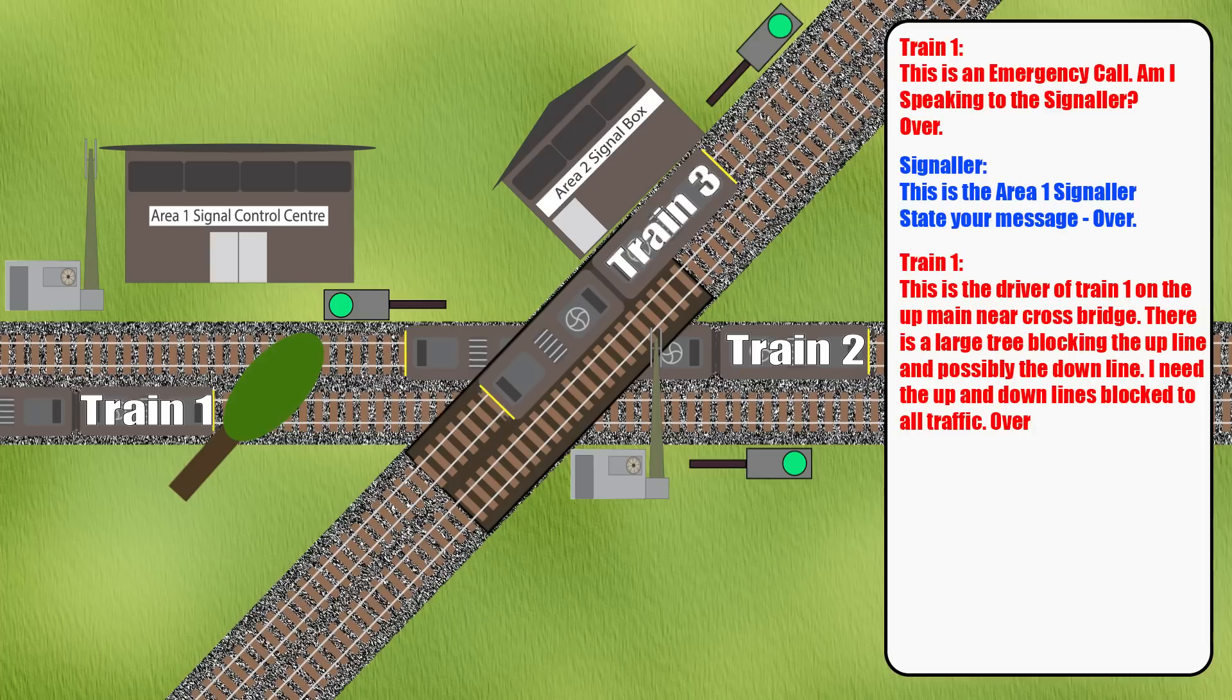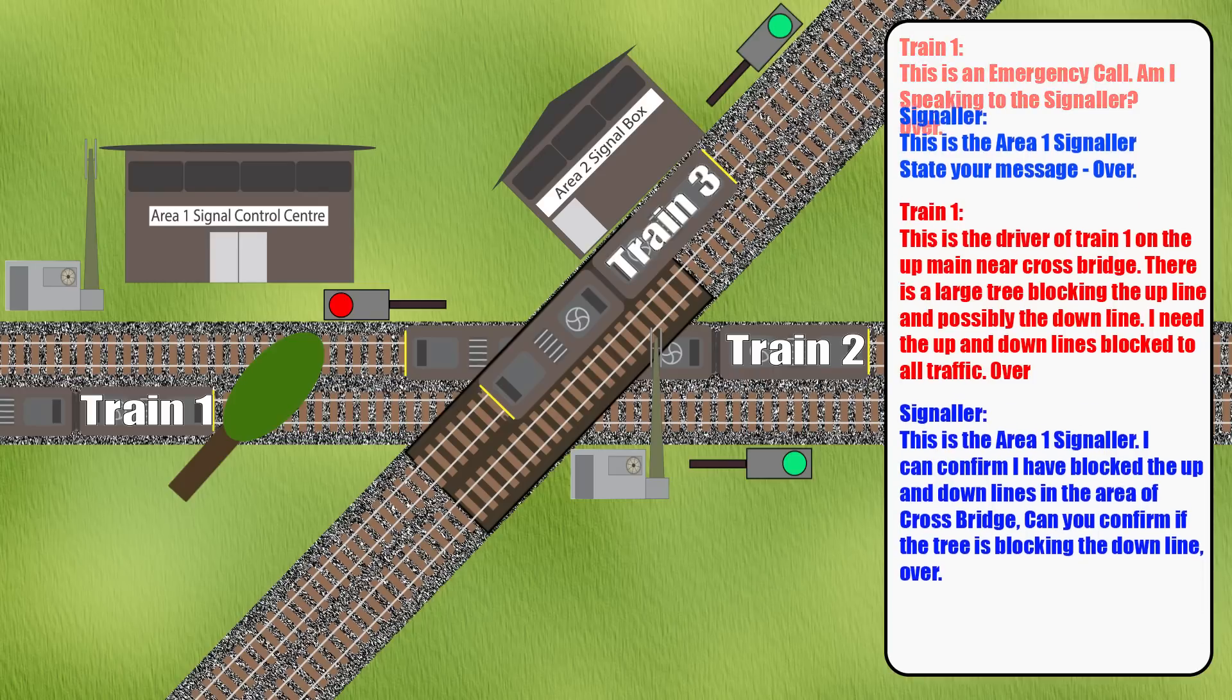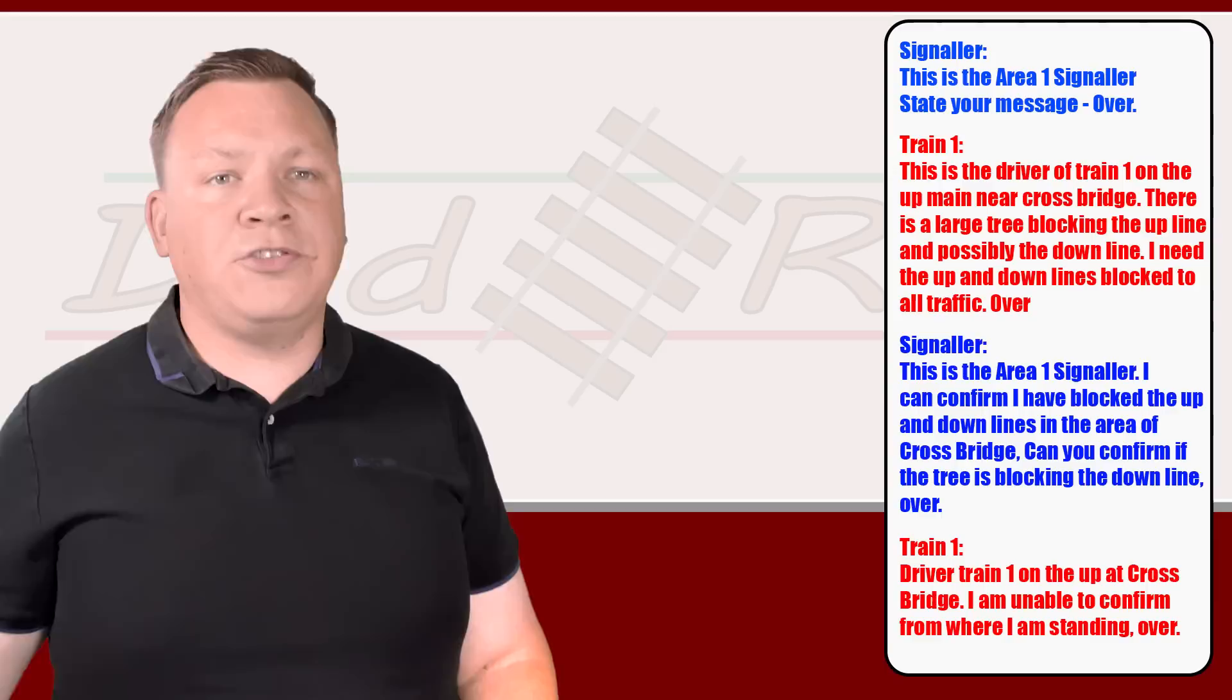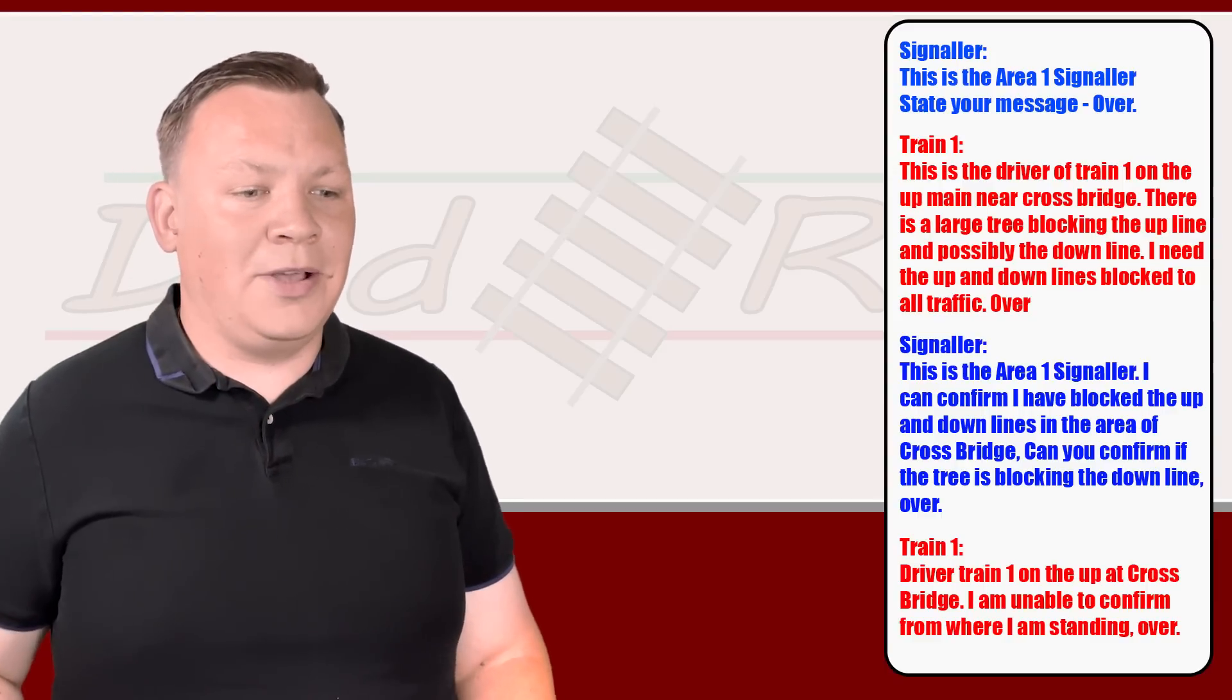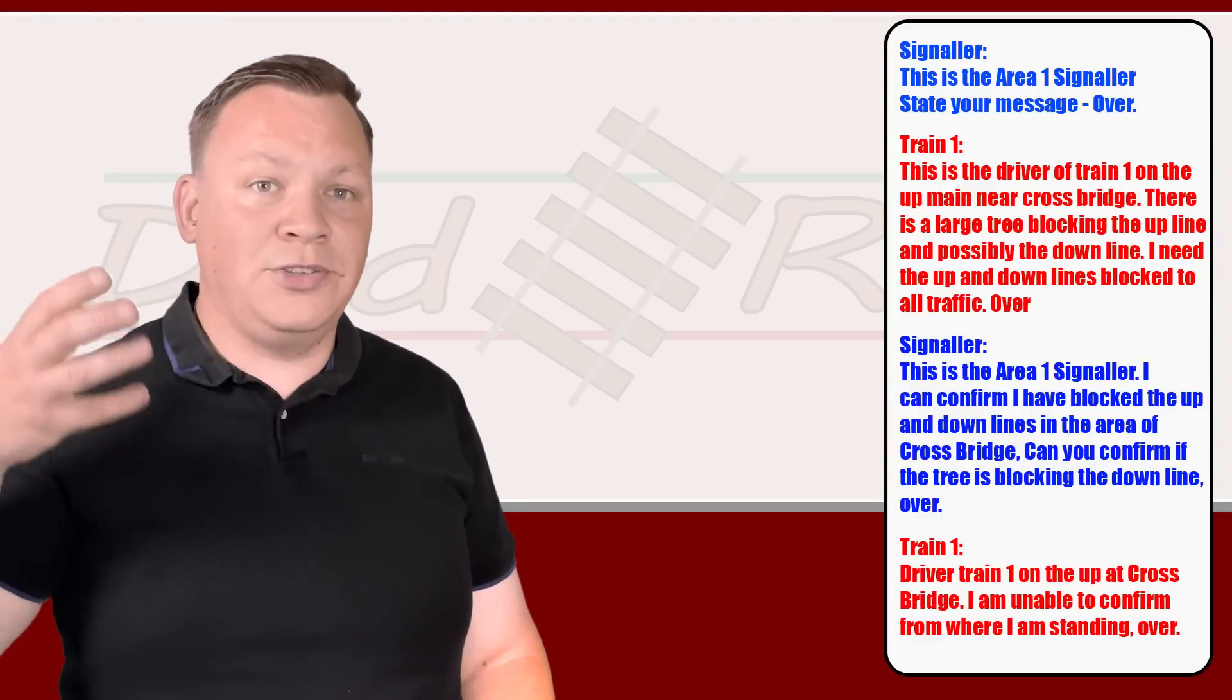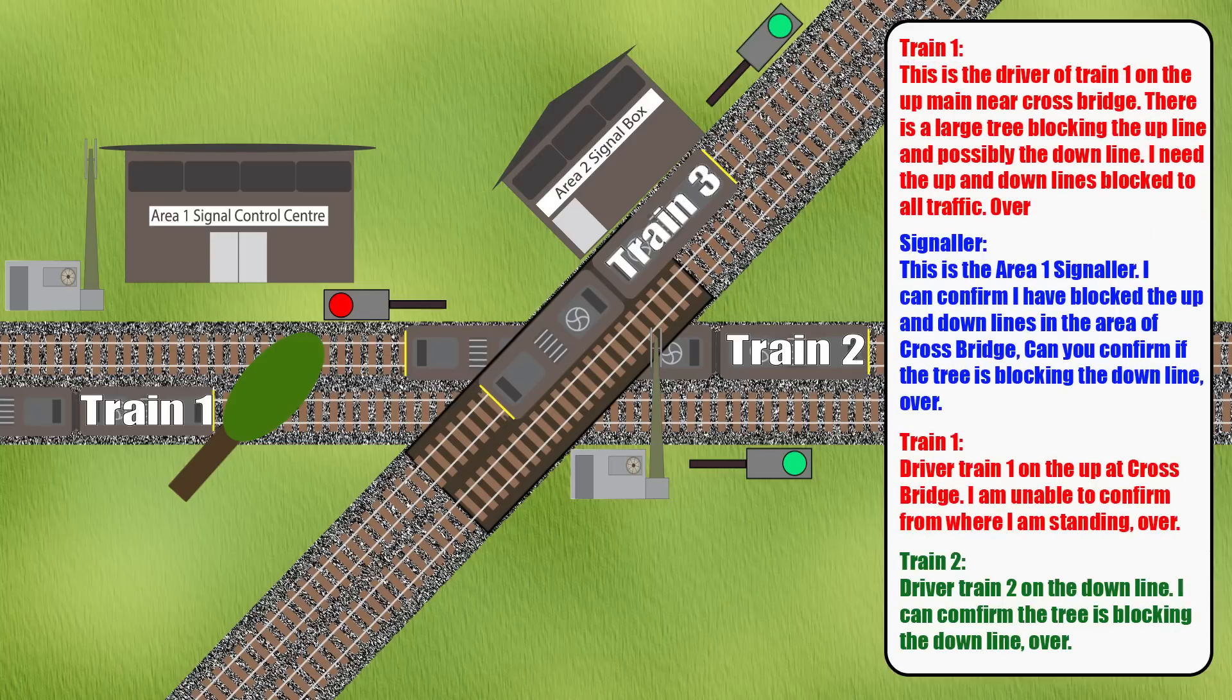Signaler will then repeat that back to you. 'This is the Area One signaler. I can confirm that I have blocked the up and down line in the area of Cross Bridge. Can you confirm if the tree is blocking the down line? Over.' Driver on train one: 'Driver train one on the up at Cross Bridge. I'm unable to confirm from where I am stood. Over.' However, train two can see what's going on. Train two, press to talk: 'This is the driver of train two on the down line. I can confirm the tree is blocking the down line. Over.'